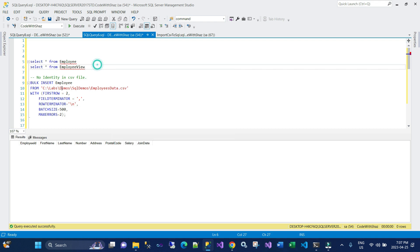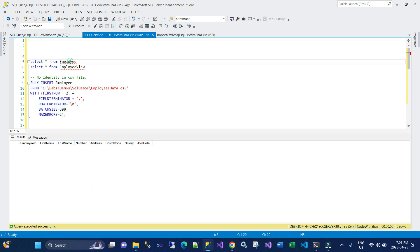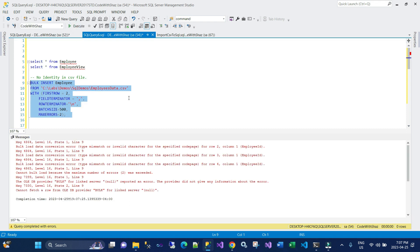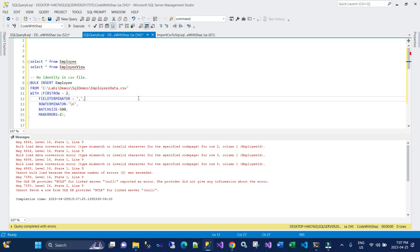Let's run this bulk insert into the employee table from the file. Once I run the command you can see right away there's an error with the employee ID — it says 'bulk load data conversion error: type mismatch or invalid characters for the specific code page.' This means we don't have the employee ID field in the actual file.